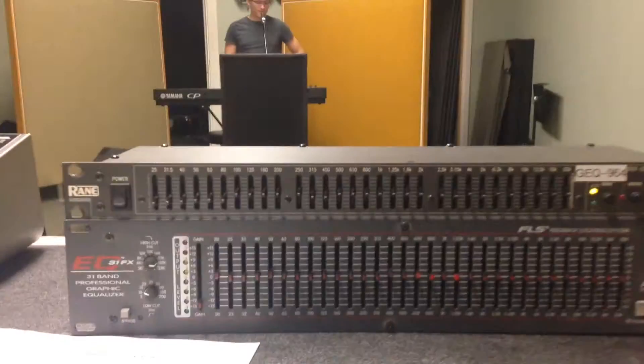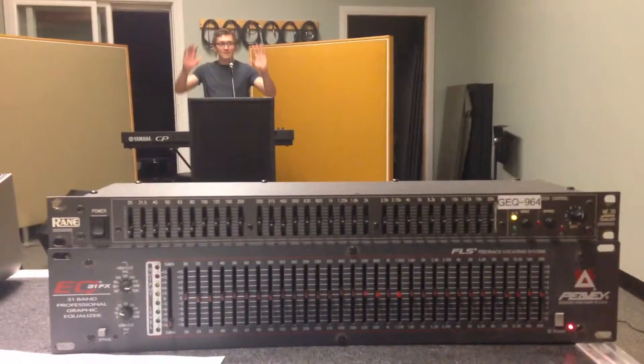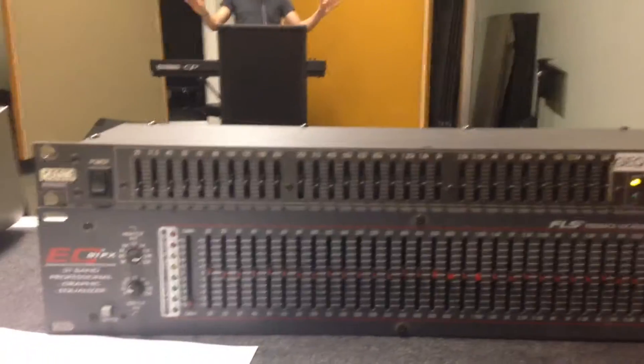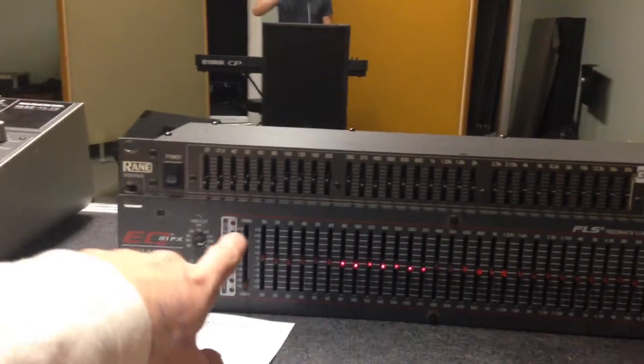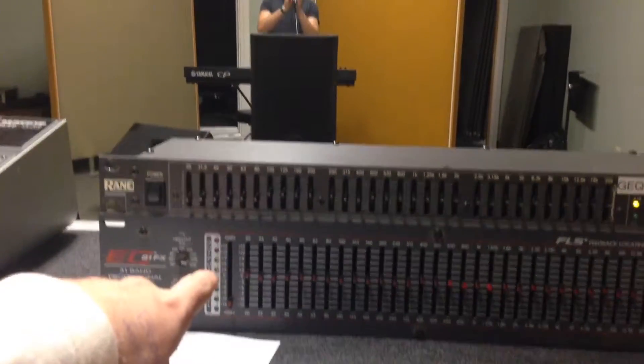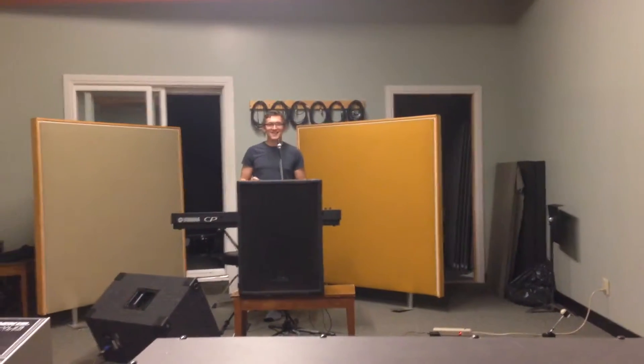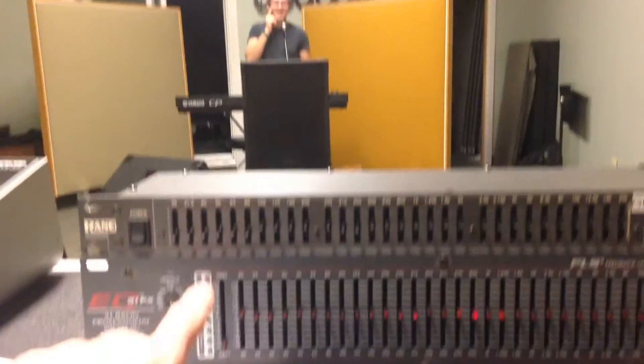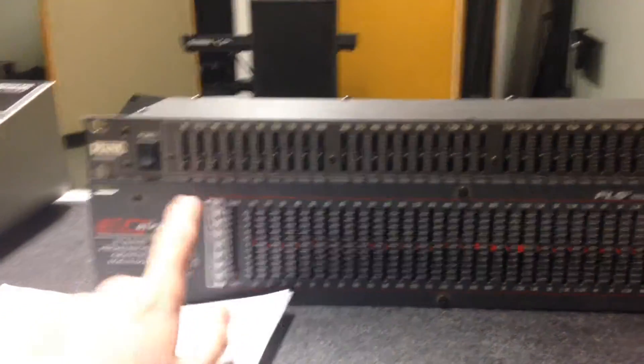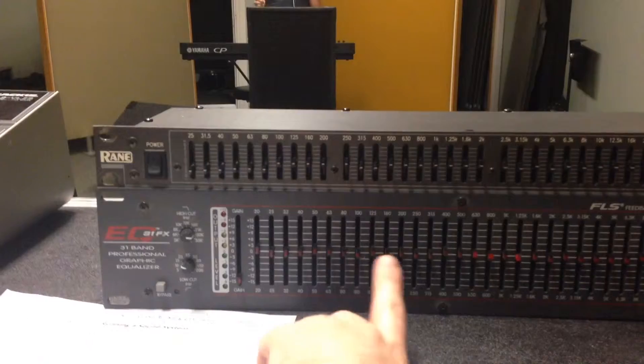And then here is my graphic EQ with Marshall Wave. I really don't like the bass frequencies in here. Marshall, you're making it sound like I made a pop. I didn't make a pop. It was Marshall hitting a mic. Anyway, so I had the basses turned down.